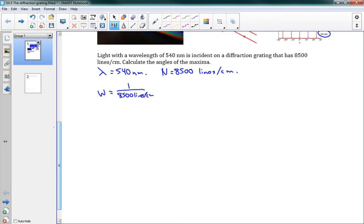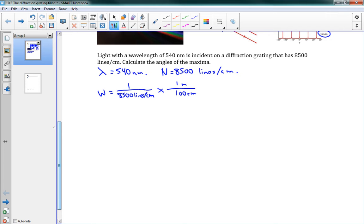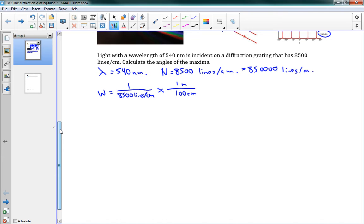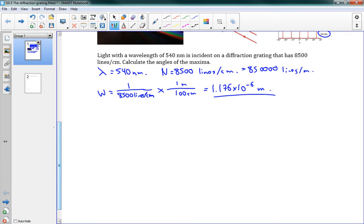1 over 8500 lines per centimeter. And I actually have to convert that as well into meters before I can really go much further. So I'm going to multiply that by 1 meter per 100 centimeters. So if we have 8500 lines per centimeter, we're going to have 8500 times another 100 lines per meter. This is 850,000 lines per meter. So our slit spacing here is going to be 1 over 850,000. So this gives us 1.176 times 10 to the negative 6 meters. That's our slit spacing.